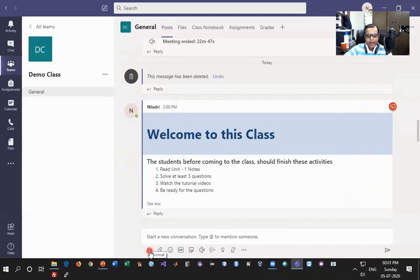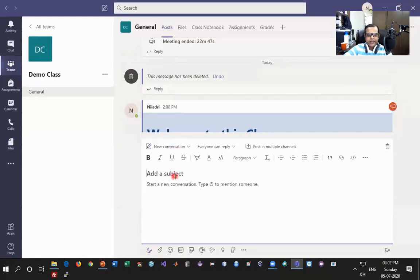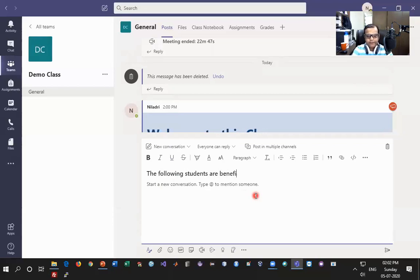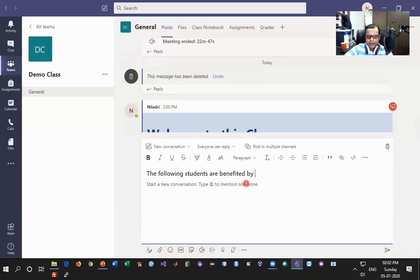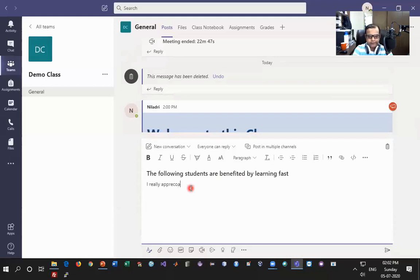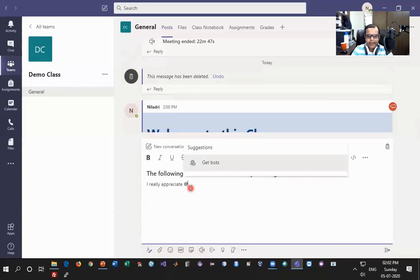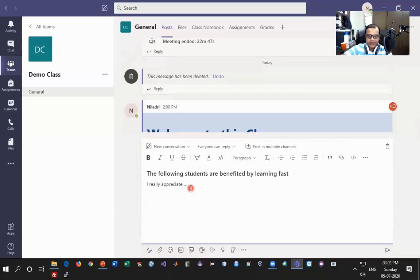Now let's look at how to create a conversation using Format. In a conversation there is no fancy header or color options — you can simply write your text. For example: 'The following students are benefitted by learning fast' and then write something like 'I really appreciate' and keep mentioning their names using the @ symbol, then post it.